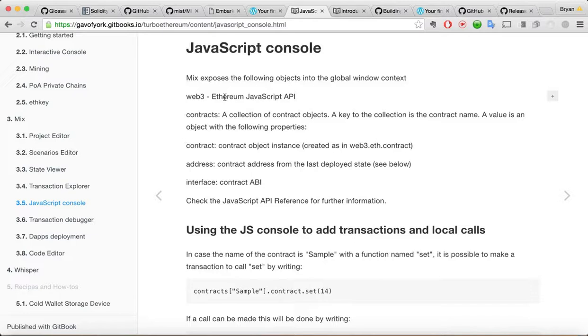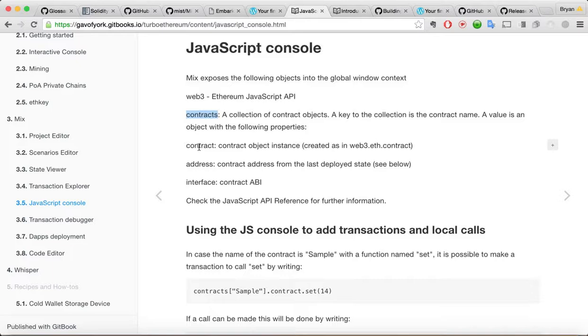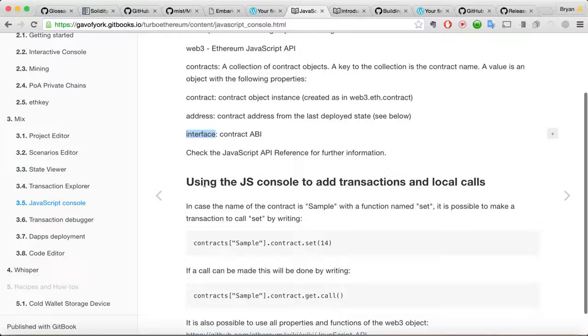Mix exposes the following objects in the global window of contact. Web3. Ethereum JavaScript API. So, this is the thing that lets you. The JavaScript code that lets you use your interface with Ethereum blockchain and everything via your JavaScript. And of course, contracts. It exposes. These are all, JavaScript objects it exposes. And you can call things on them. Contract. Like it says there. Which would be. Created from like Web3 to add the contract. Address. And the interface. Let's see.